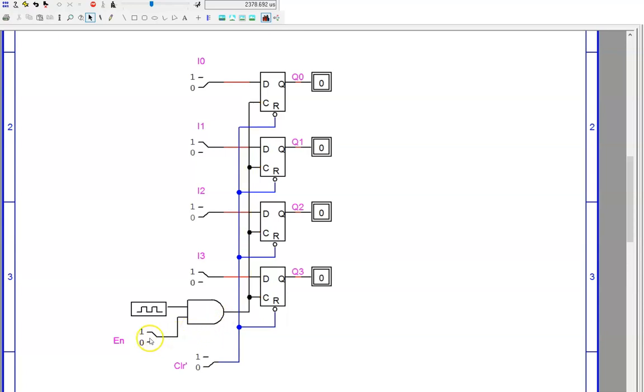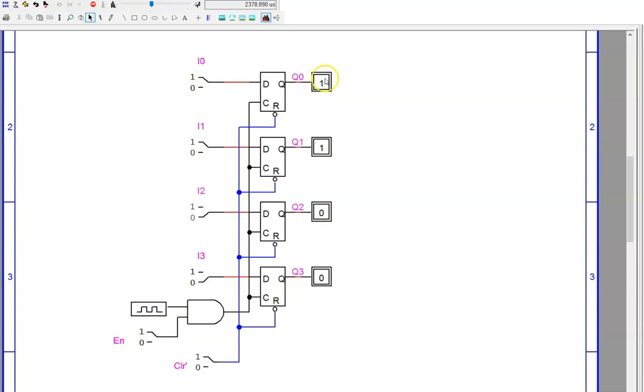To demonstrate loading in new data, I'll change the inputs to 0, 0, 1, 1. Then, I'll enable the register. On the next positive edge, the outputs update accordingly.